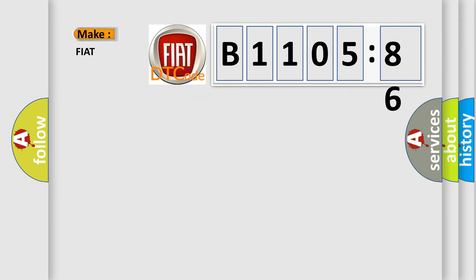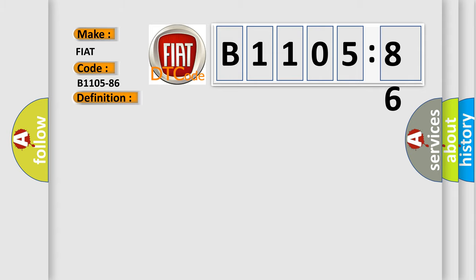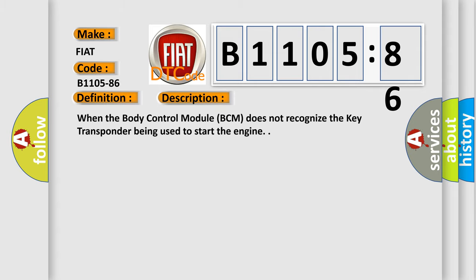So, what does the diagnostic trouble code B1105-86 interpret specifically for FIAT car manufacturers? The basic definition is physical key in fault signal invalid. This is a short description of this DTC code: When the body control module BCM does not recognize the key transponder being used to start the engine.